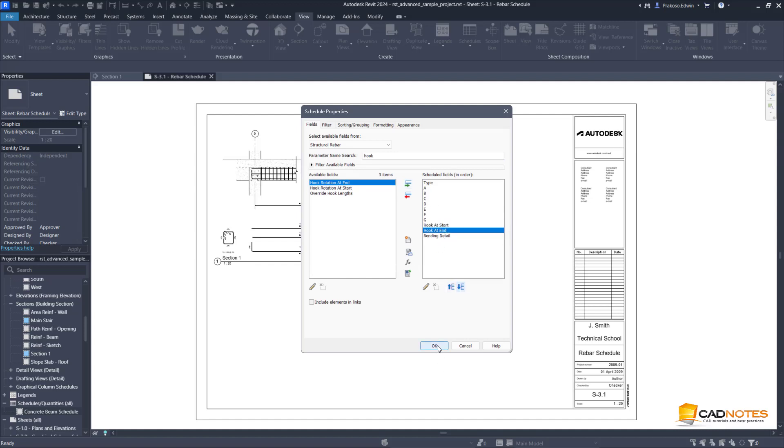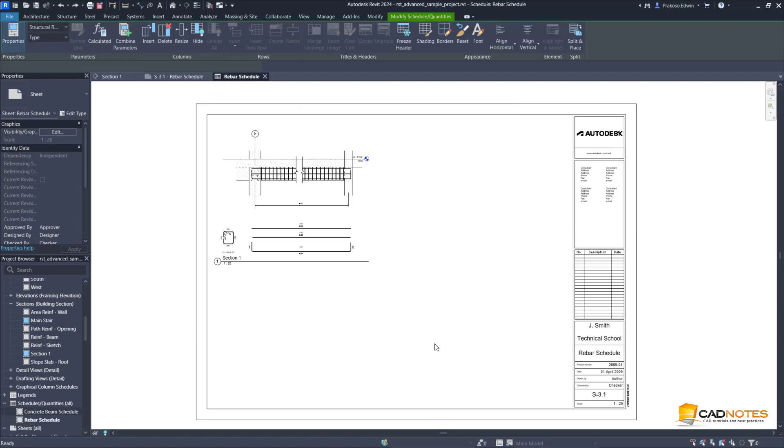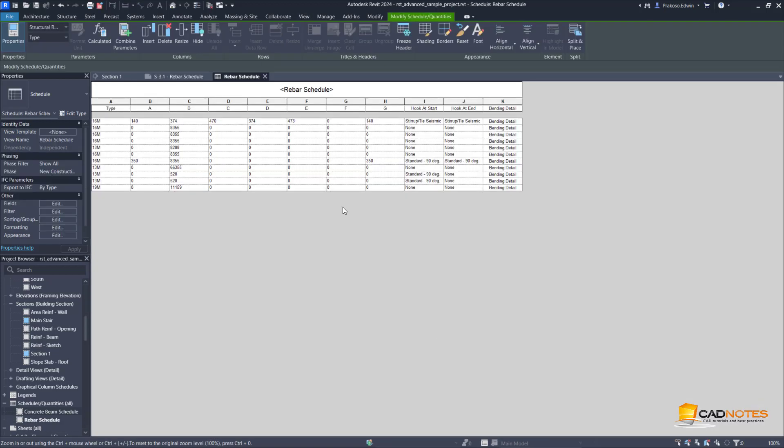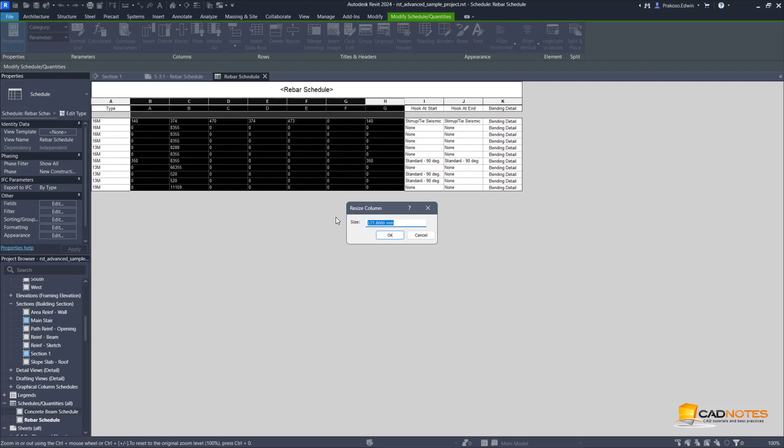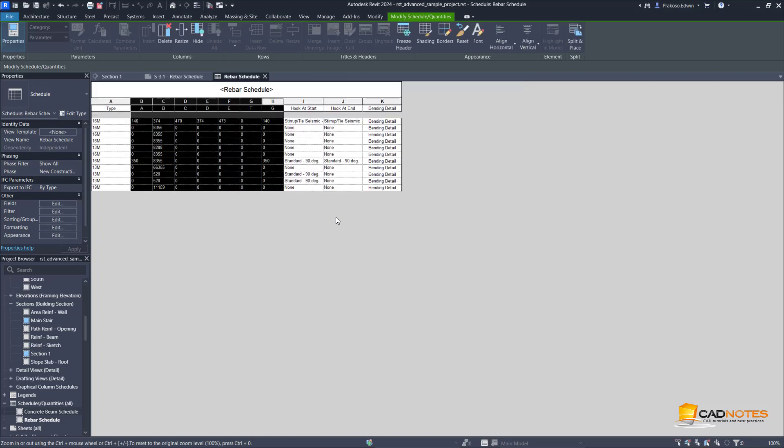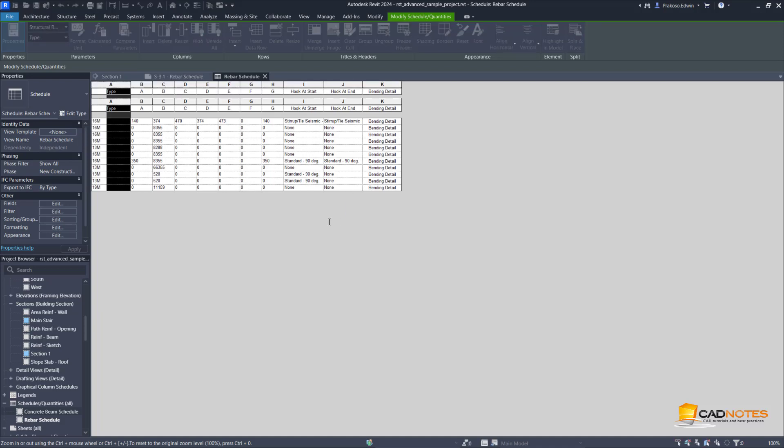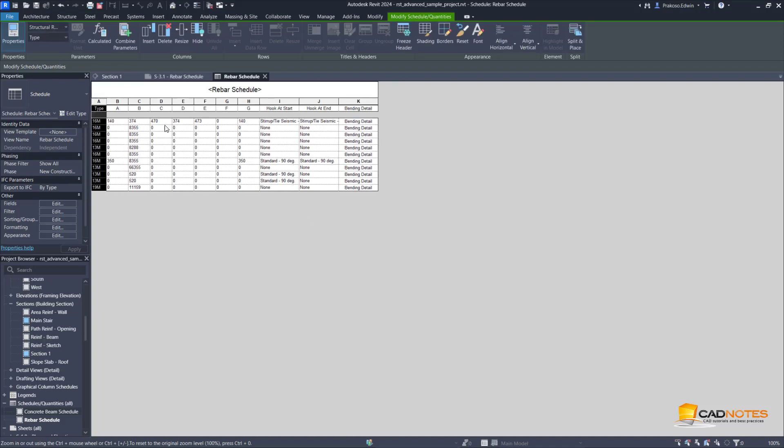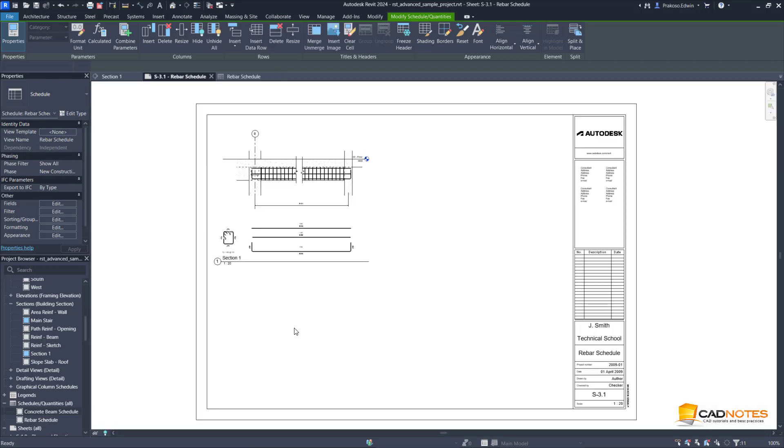Let's just create this one. I'm going to resize this, resize the column width. And this one supposed to be maybe 10. Let's make it a bit wider. Let's place this schedule on the sheet.